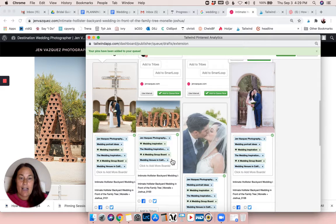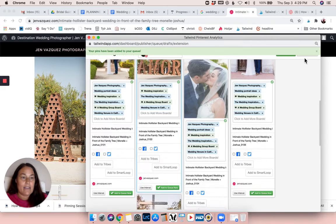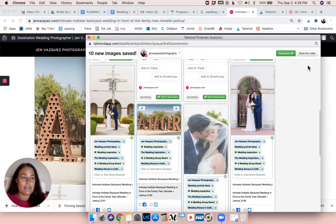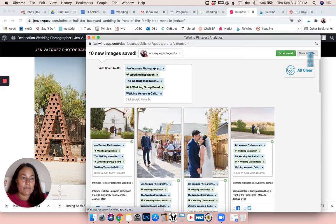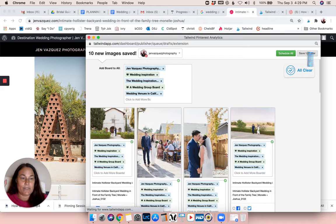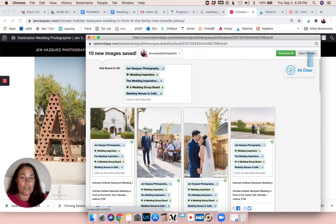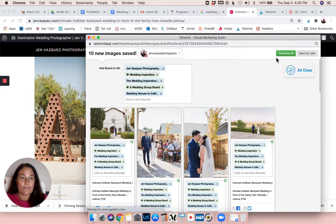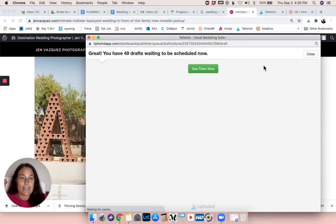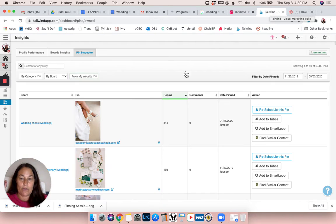I'm going to go ahead and save the rest of these for later, and I'll show you what I do for that. As soon as that pops up, I'll go back into Tailwind to show you what I do. So it's saving - I'm just going to click over to my Tailwind.